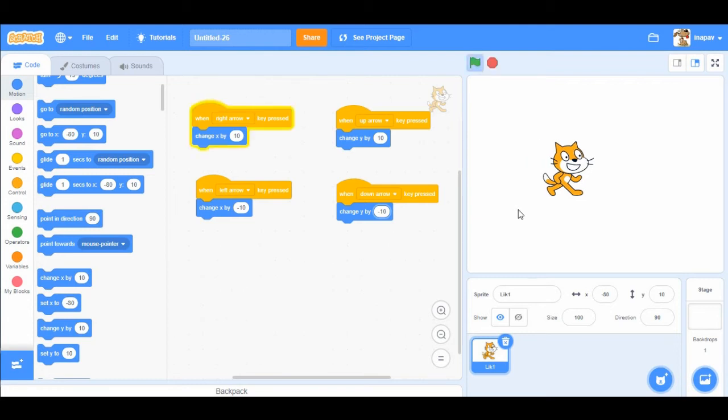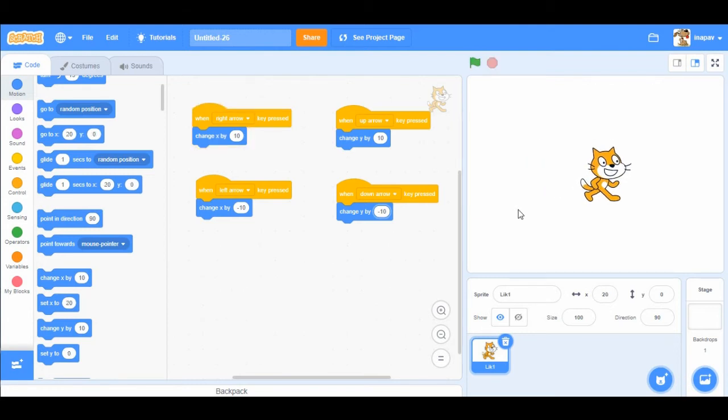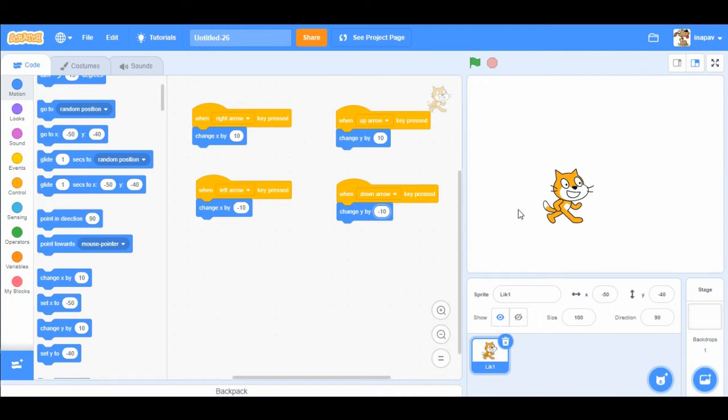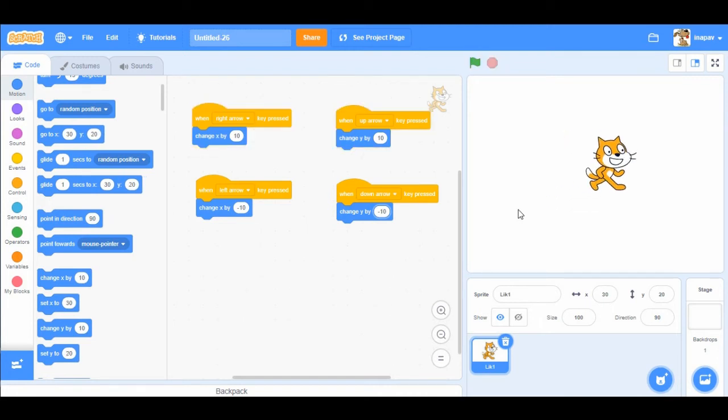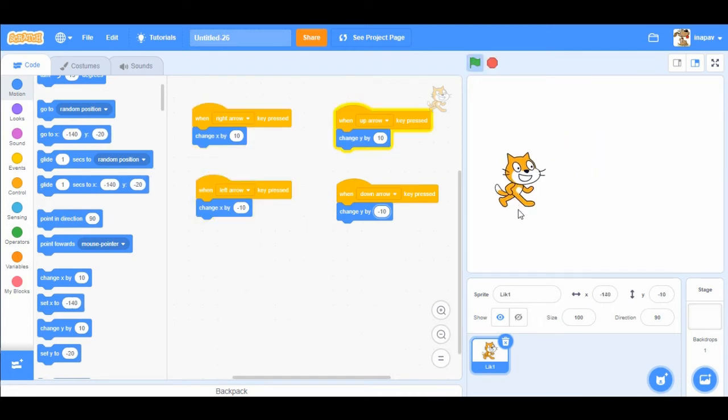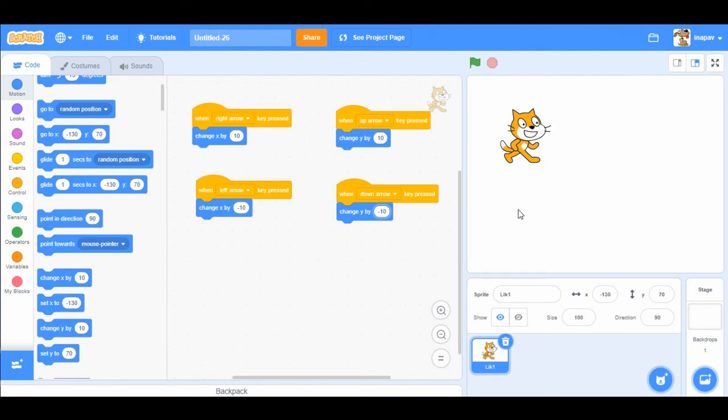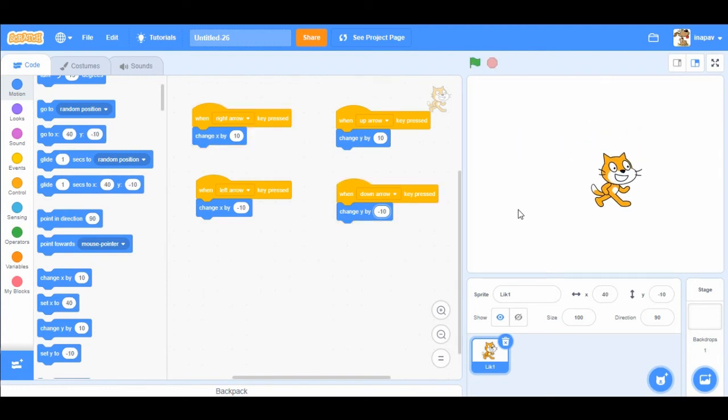Okay, now you notice that when I'm pressing arrow keys, before the sprite changes direction, there is a small delay.